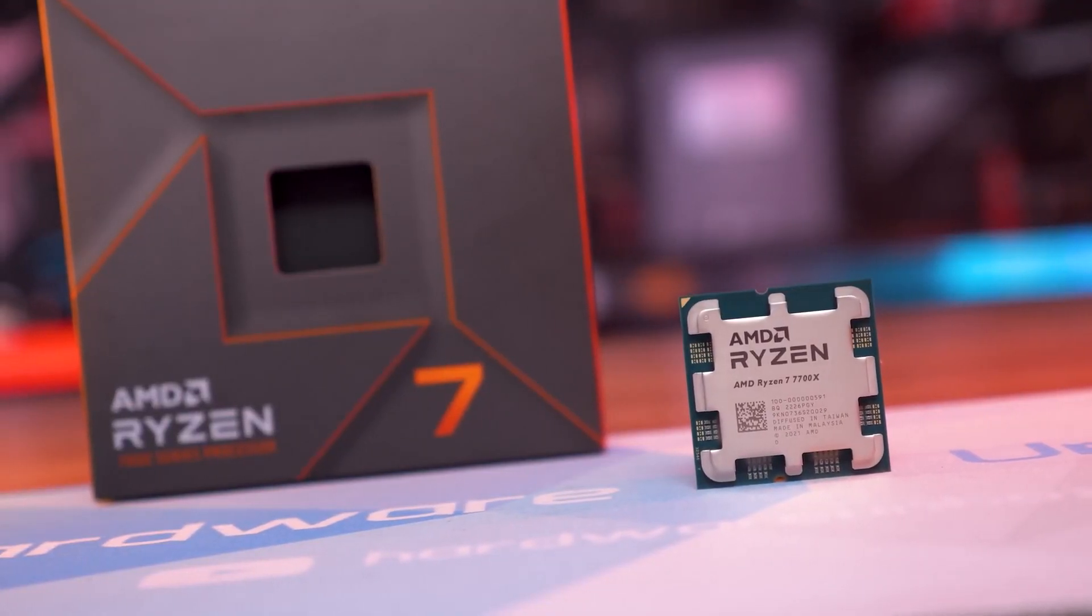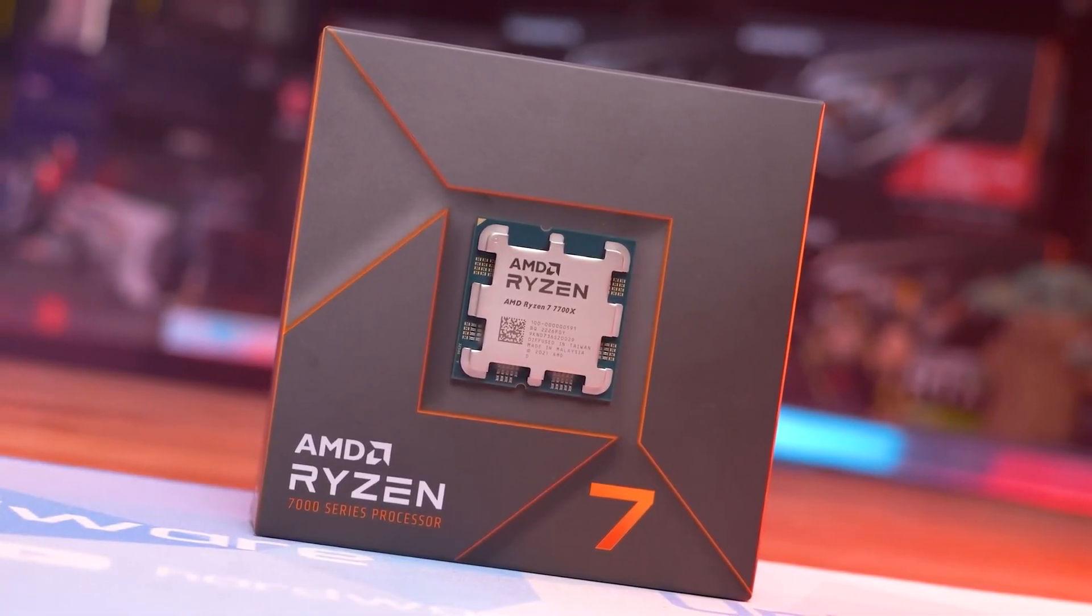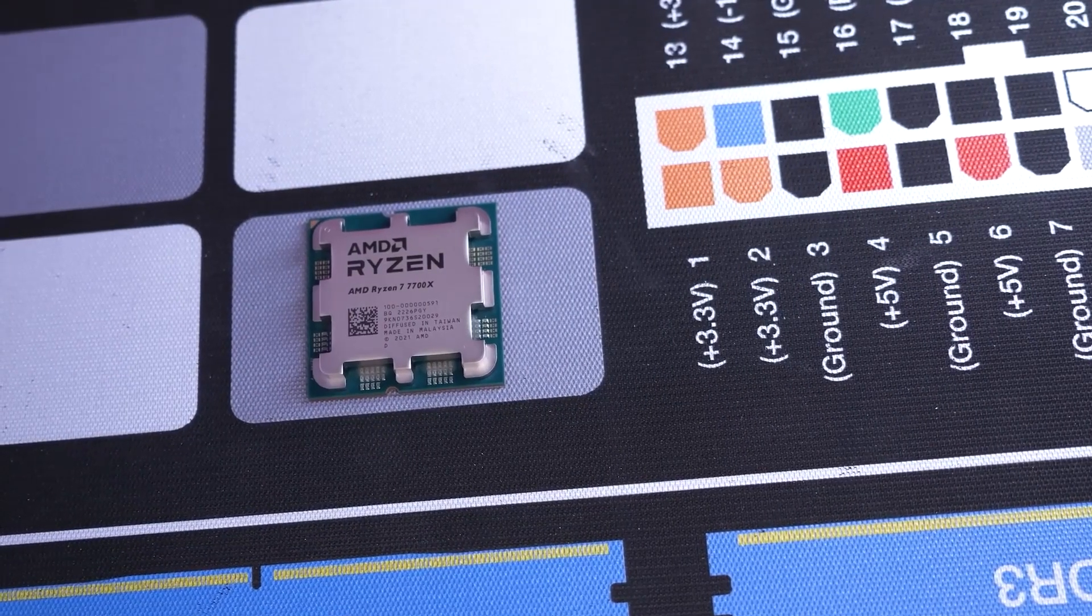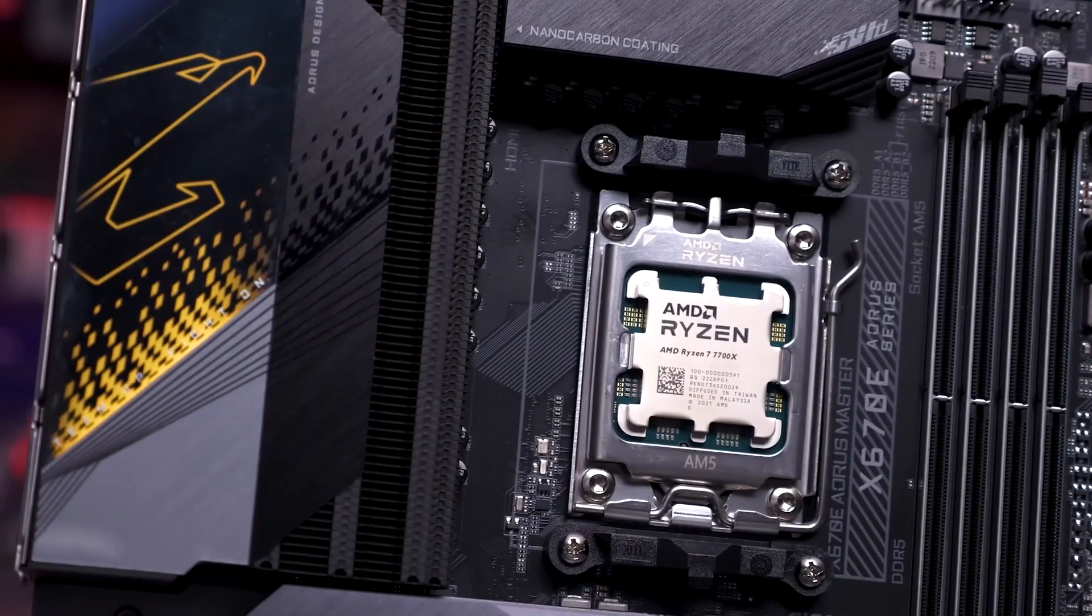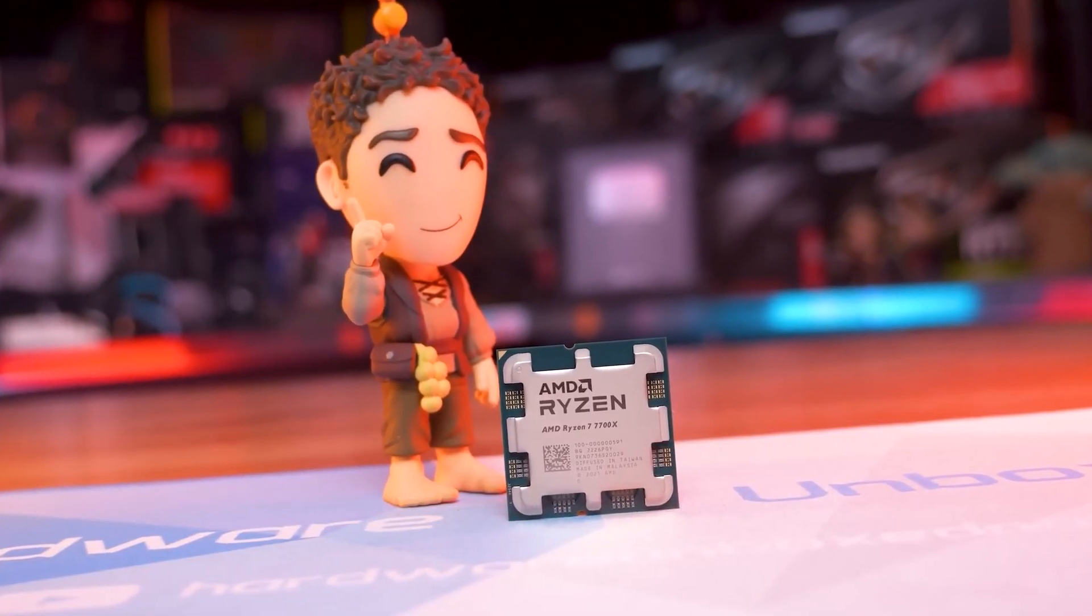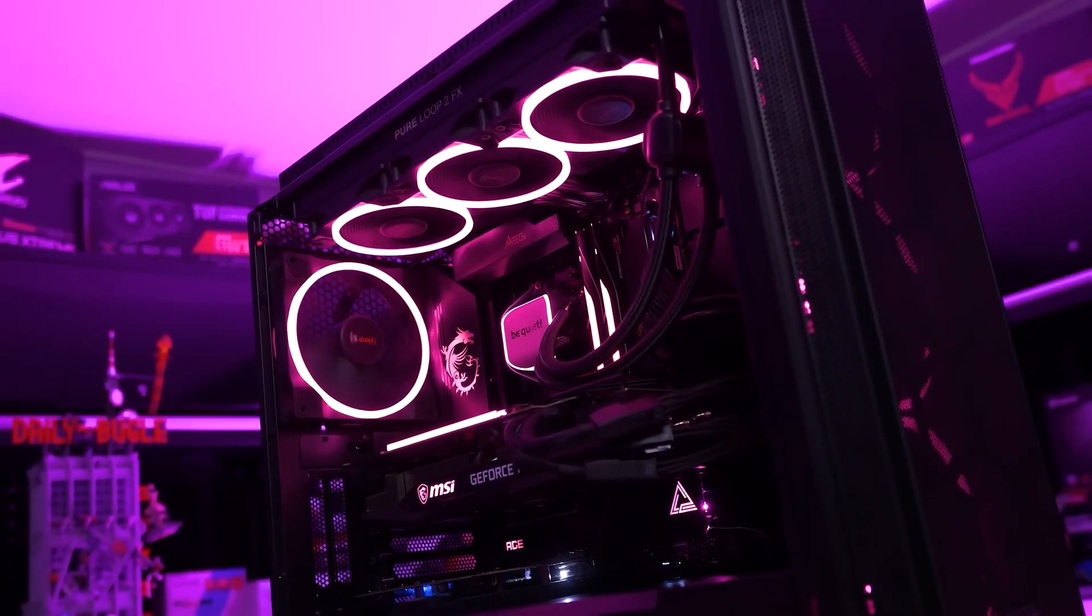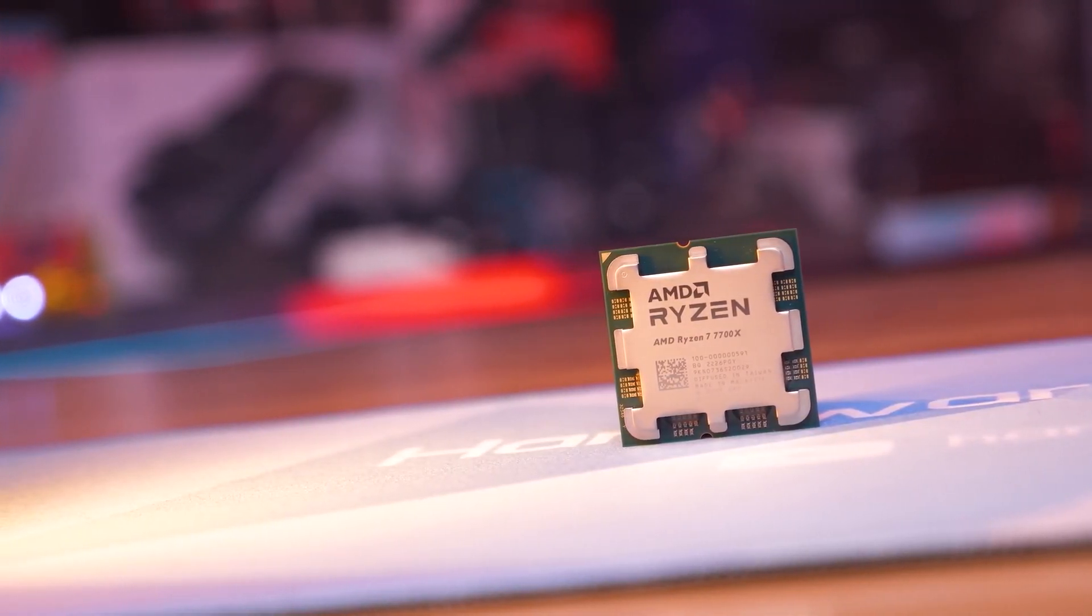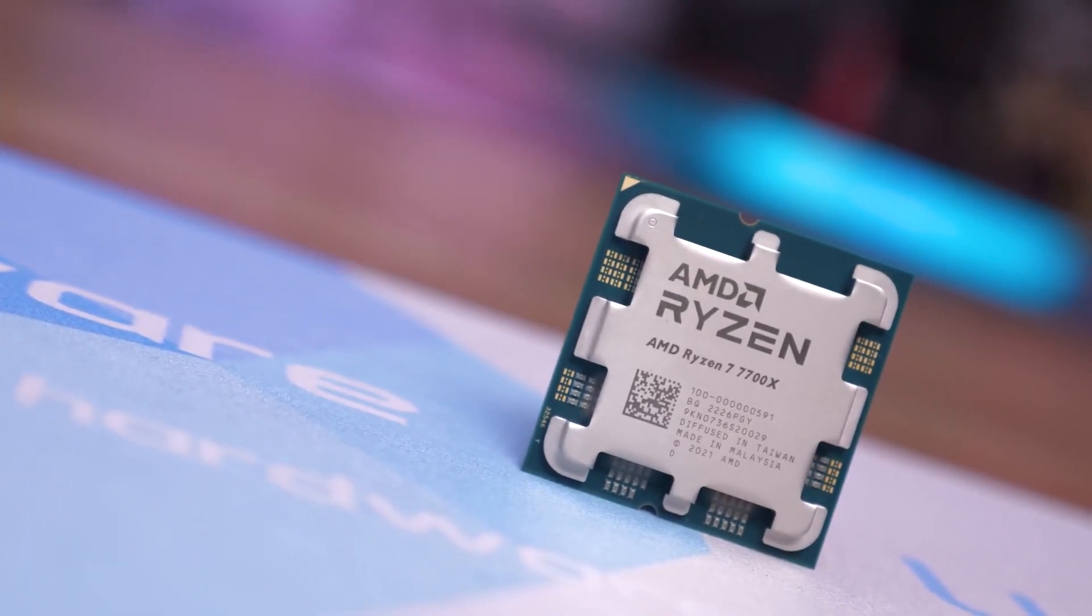The AMD Ryzen 7 7700X is an 8-core, 16-threaded CPU with a base clock speed of 4.5 GHz and a maximum boost speed of 5.4 GHz. Comparatively, the Ryzen 7 5700X is also an 8-core, 16-threaded CPU with a maximum boost speed of 4.6 GHz. Regarding the maximum boost clock, the 7700X is 800 MHz faster than the 5700X. This comes with a small trade-off. The 7700X has a higher thermal design power of 105 watts versus 65 watts. This is worth noting because thermal management will be a bit more important on the 7700X.